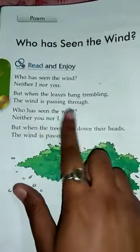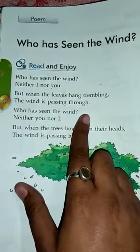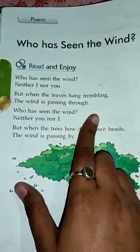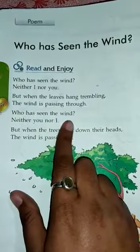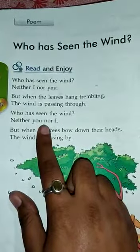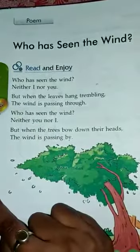Who has seen the wind? Wind ko kis ne dekha hai? Neither you nor I. Na hi aapne aur na hi maine. (Who has seen the wind? Neither you nor I.)